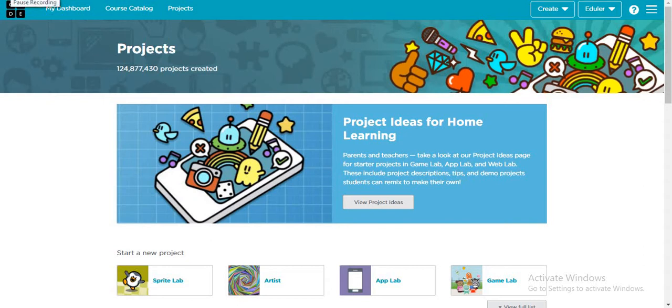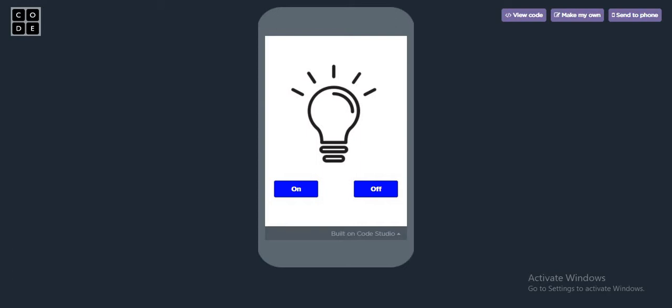So today we are going to make a bulb app. This is the app which we are going to create. Whenever we press on, the bulb will be on, and whenever we press off, the bulb will be off. So let's just start creating.